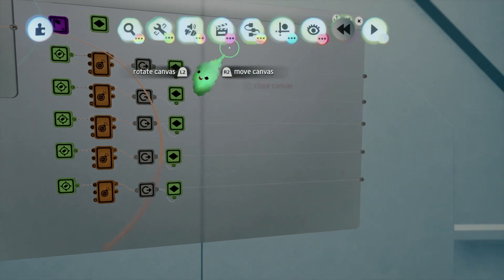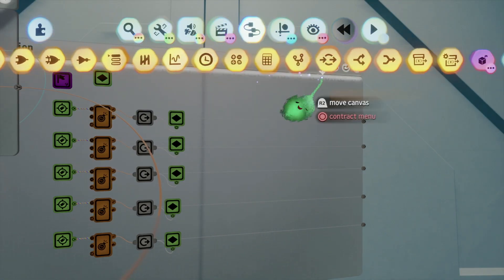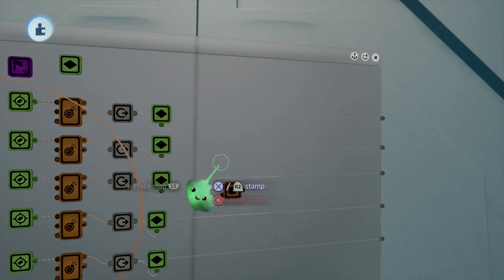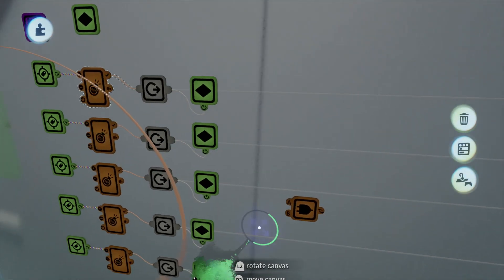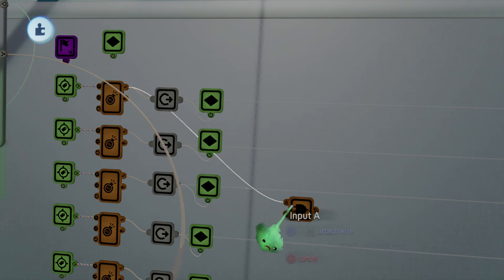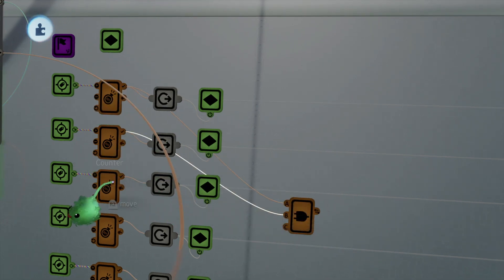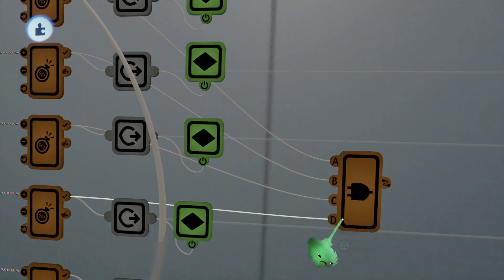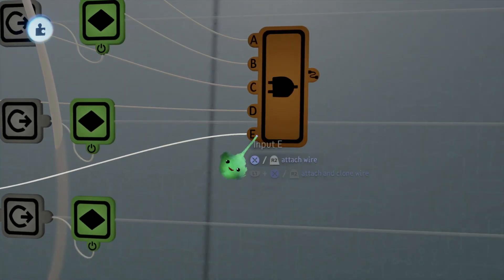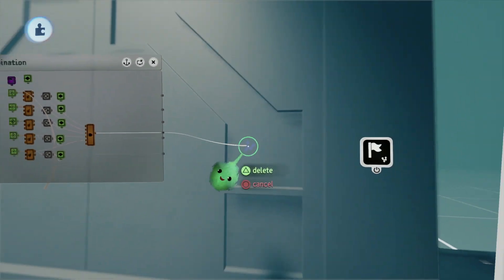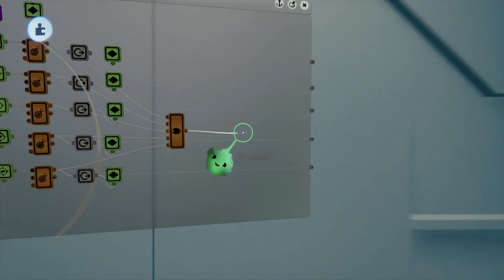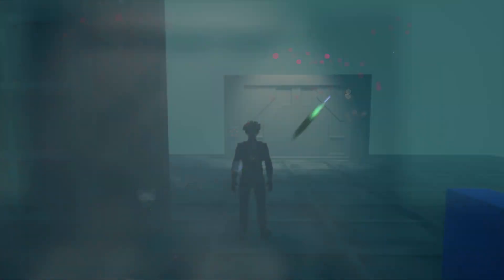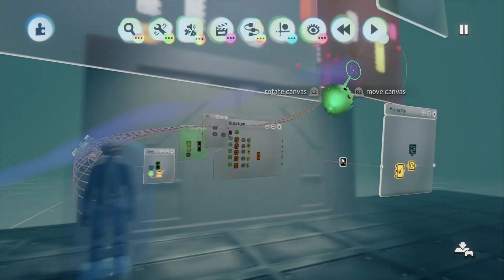Now all we need is a methodology so that when we activate all of the locks, the door will open. And for that we're going to need an AND gate, which basically requires that all of its ports be active for it to send a signal. You may be very familiar with this concept if you've ever played LBP — they basically have the same logic in LBP, it's pretty similar to DREAMS. Then we're just going to take the output from the AND gate and stick it right here in the counter. And let's go ahead and just open up the door.